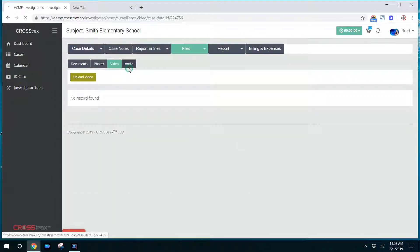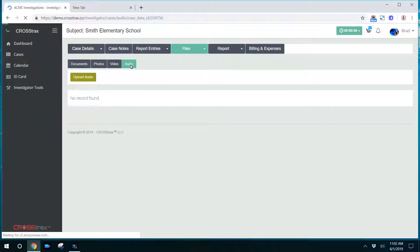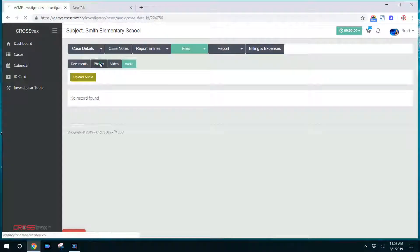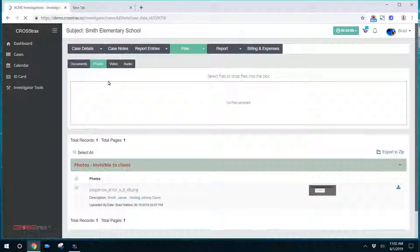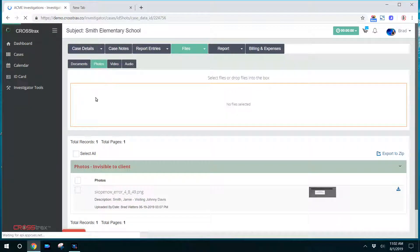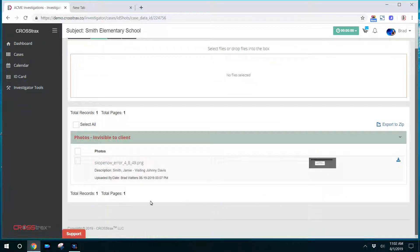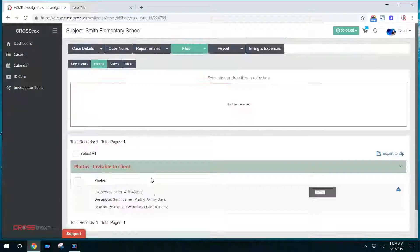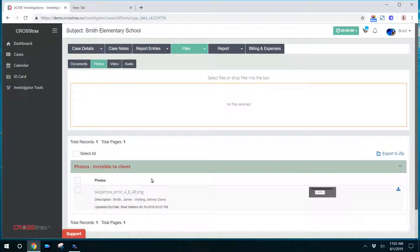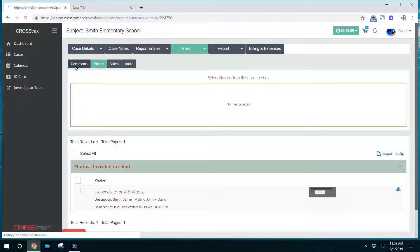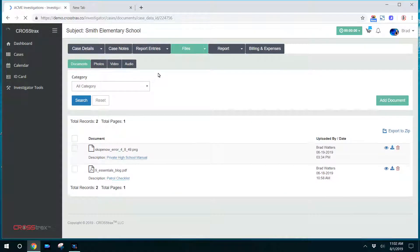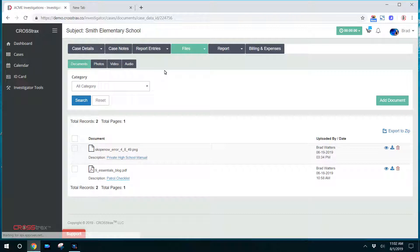If you have audio files, you could upload those here. And same goes for photos. As an investigator, you're able to upload all of these items. You're also able to upload or view certain files that the administrator has given you permission to. If you do not see this files tab or you don't see certain information that you feel like you should have available to you,